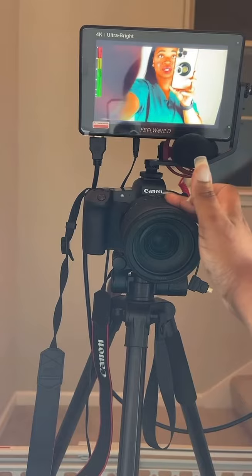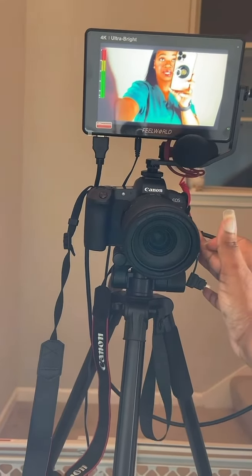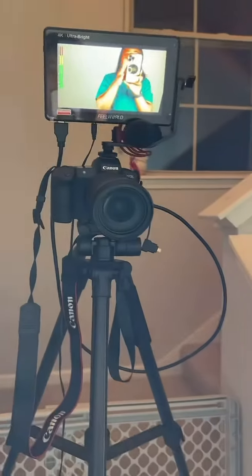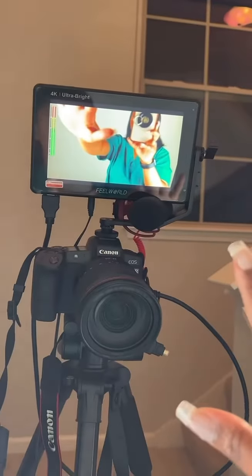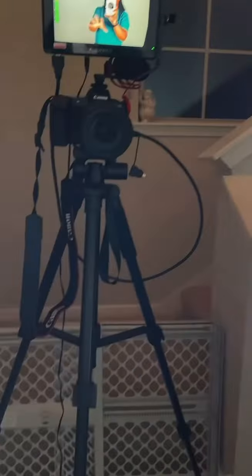There's so many functions on this monitor that I haven't even used yet. But anyway, you can get this camera, these lights, the tripod, and everything at my Amazon storefront.